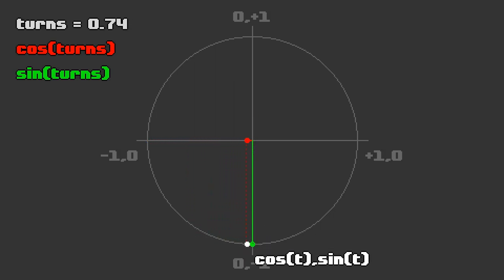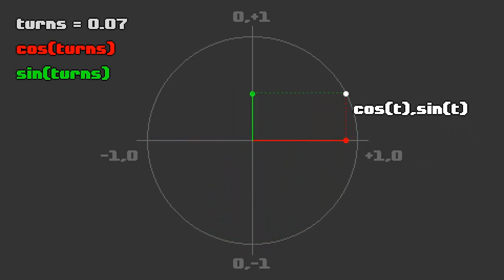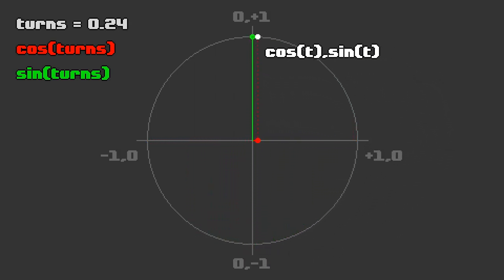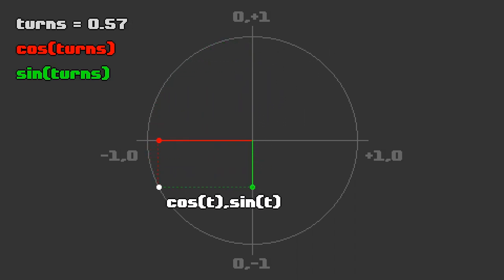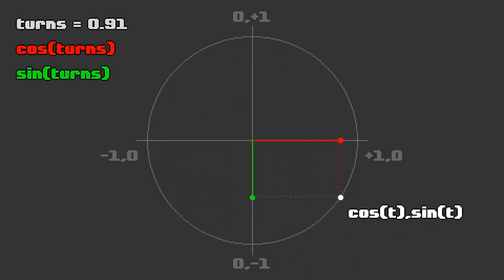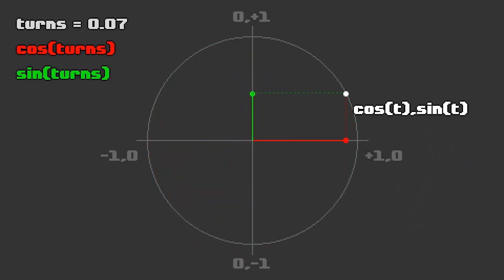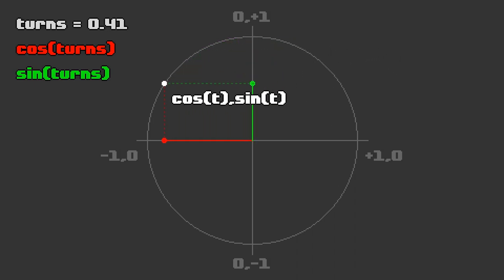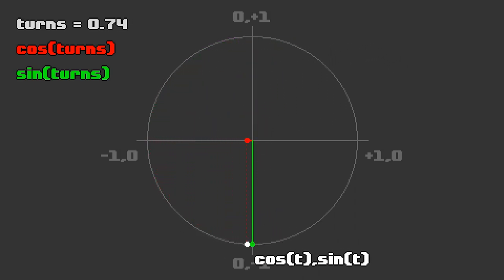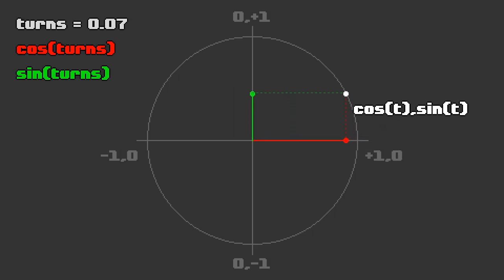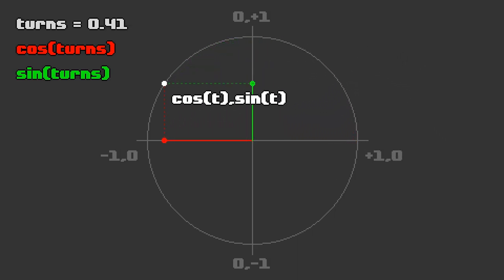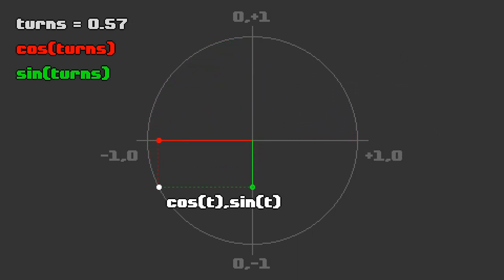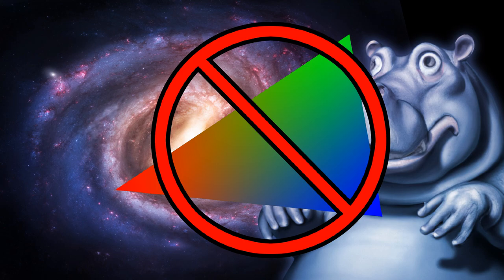When you put them together, you can figure out where the circle's edge will be at any moment during a turn. Plug the cosine in for the x-coordinate and the sine in for the y-coordinate, and you get a point that goes around in a circle as you increase the amount of turns. And that's all there is to it. Now you understand what sine and cosine represent. No hippos or triangles required.